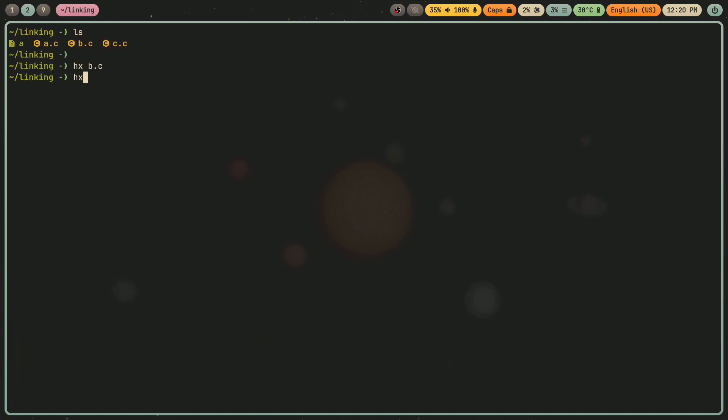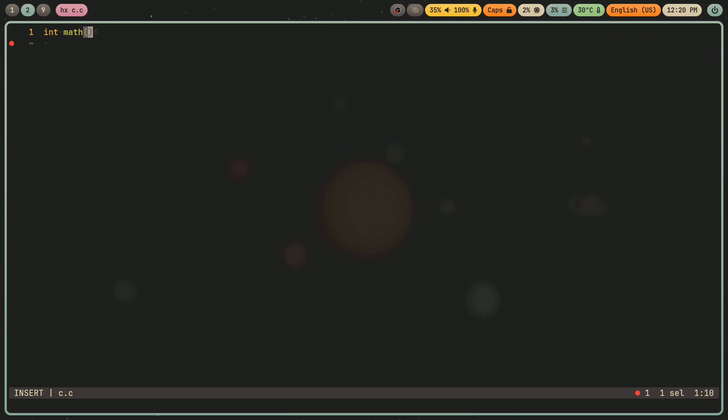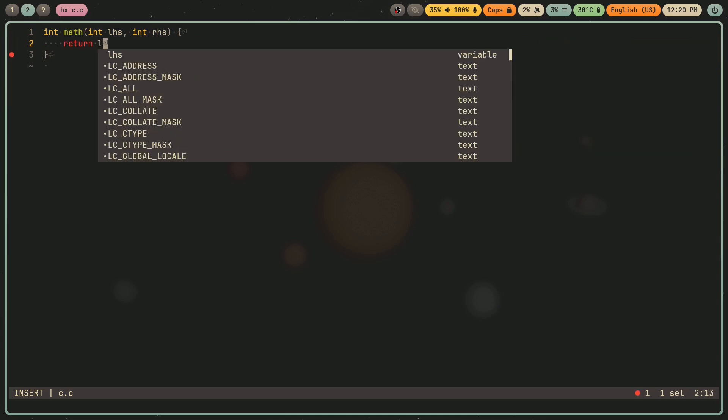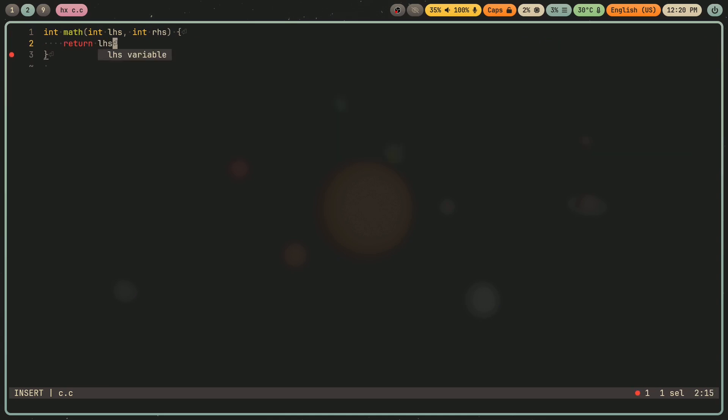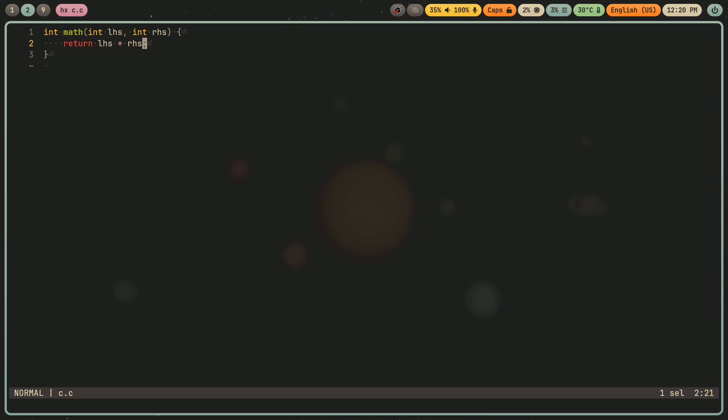And then I'll go into c.c, and I'll make an almost identical function. But instead of plus, I'll do times.